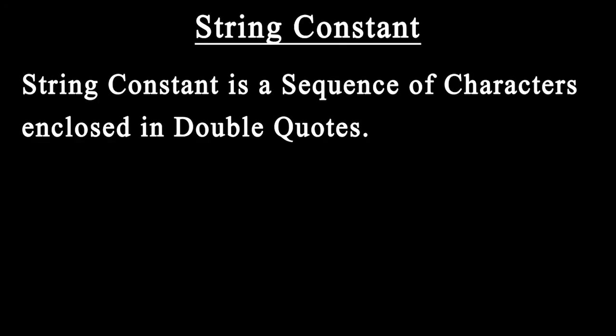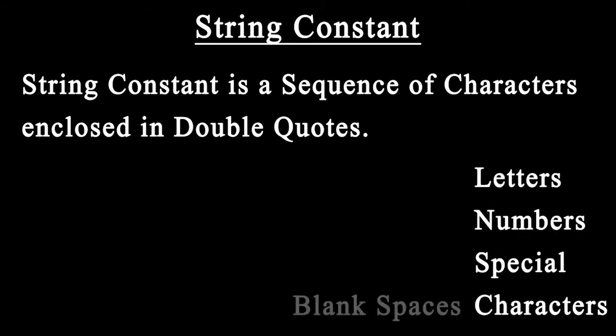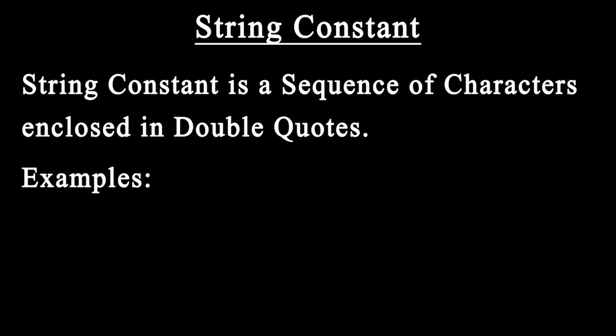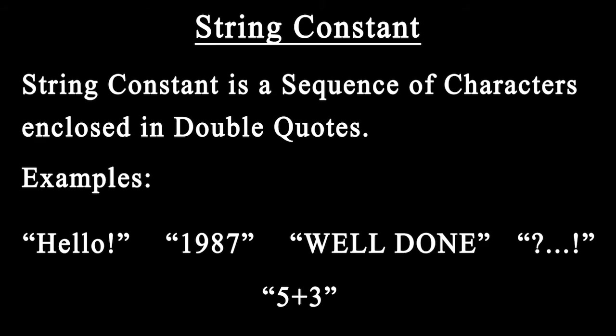A string constant is a sequence of characters enclosed in double quotes. The characters may be letters, numbers, special characters, and blank spaces. In double quotes, if we write hello or an integer value like 1987, well done, question mark, exclamation mark, or 5+3, it will be recognized as a string constant.